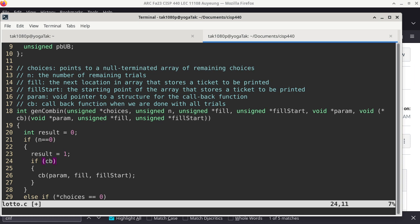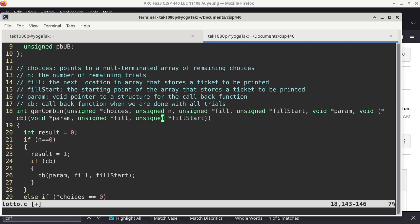A callback function may be a foreign concept depending on whether you've encountered it before, but it's really not a super difficult concept. If you look at how 'cb' is declared as a parameter, you can see that it is inside parentheses, and following the parentheses you have another open paren with what looks like a list of parameters. So 'cb' is what we call a pointer to a function, and the function it points to expects 'param' as a void pointer, 'fill' as a pointer to an unsigned, and 'fill_start' as a pointer to an unsigned.